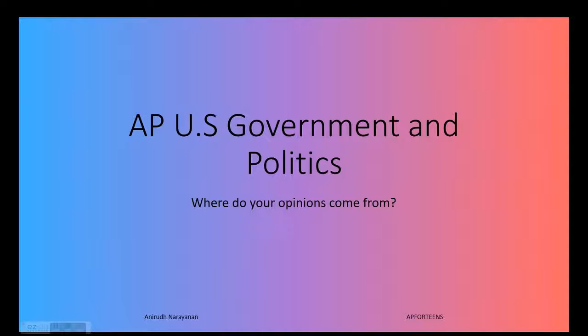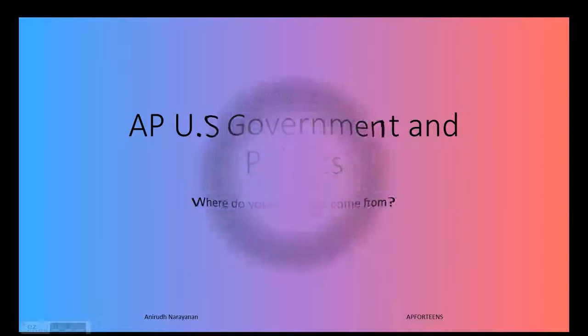Hello everyone and welcome back to another AP for Teens video on AP U.S. Government and Politics. Today we're going to be talking about where opinions come from and where public opinion comes from.